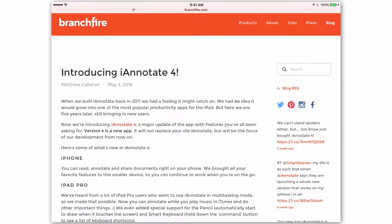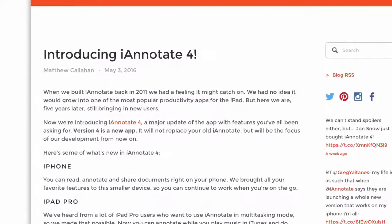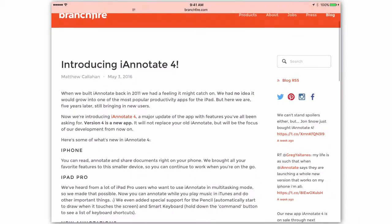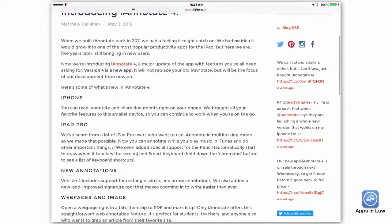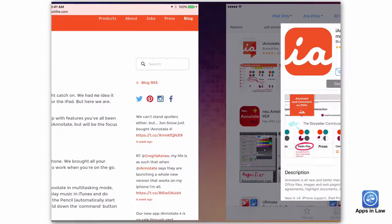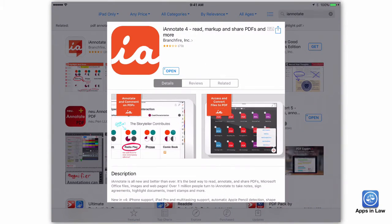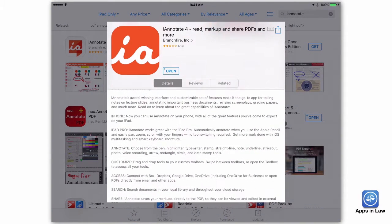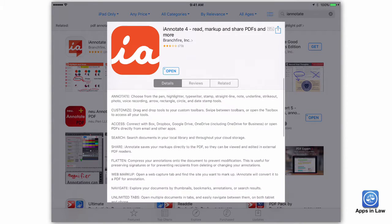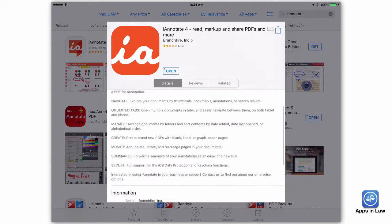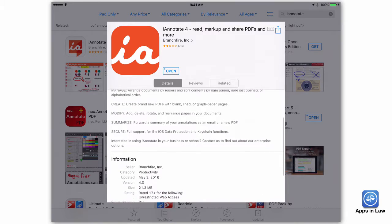If you have an older version of iAnnotate, this is not a free update — you must purchase iAnnotate all over again. This isn't the first time an app developer has done this; it's a way to get new revenue rather than simply providing a free update. But if the app is worthy and useful, like iAnnotate, then this is a small price to pay to support the continued development of the app.